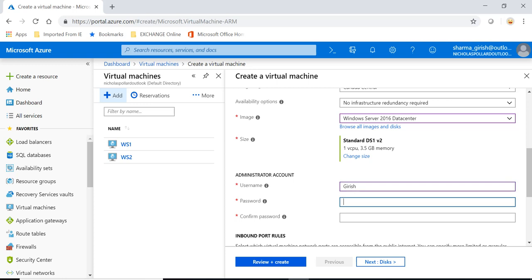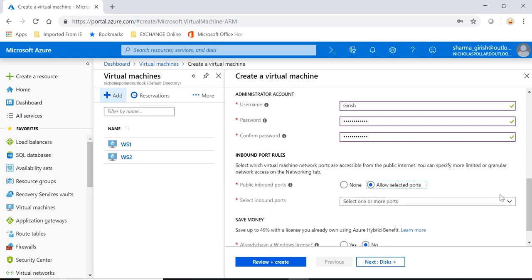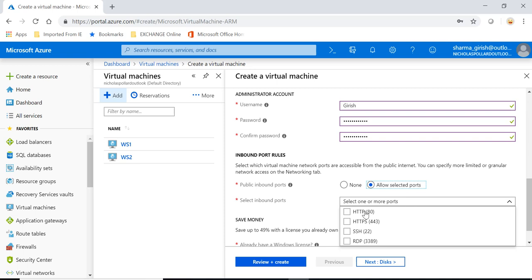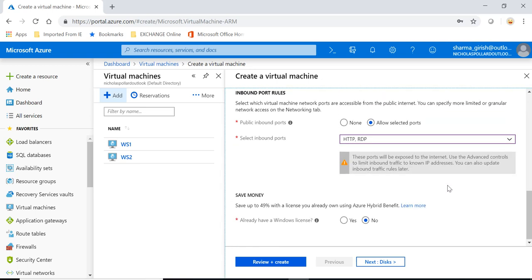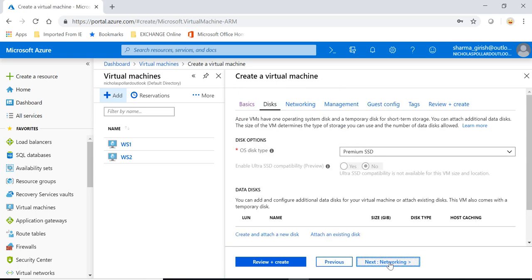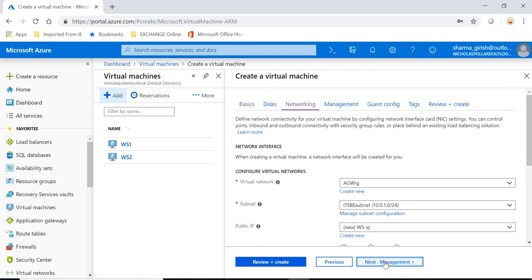And the first important step is that under the public inbound port we'll be opening two ports, the HTTP port 80 and RDP, because these are the ports that will be needing. You can go to disk and pick the quality of disk you want to deploy.